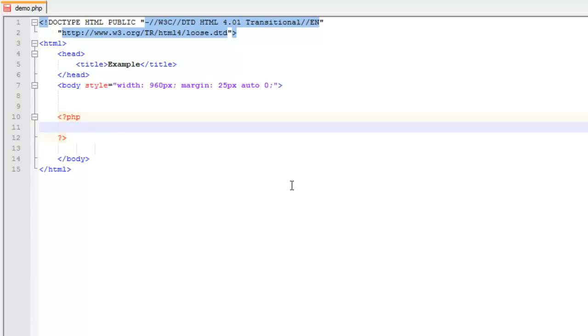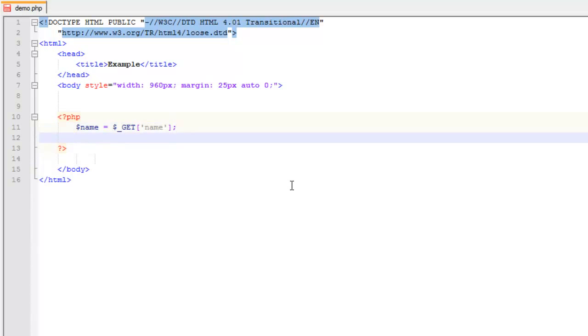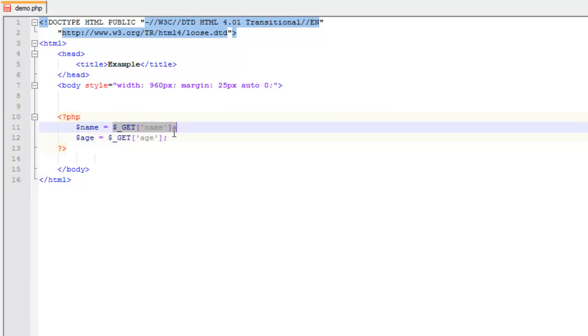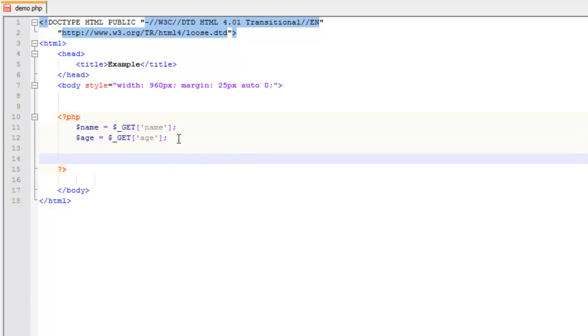We'll start off with the simplest one, which is the GET. I'm going to create the code for how you would use the GET and then I'll show you how you actually use it. We've set a variable and we're using the GET super global to get the name and the age. GET is used typically when you're passing stuff via a URL.